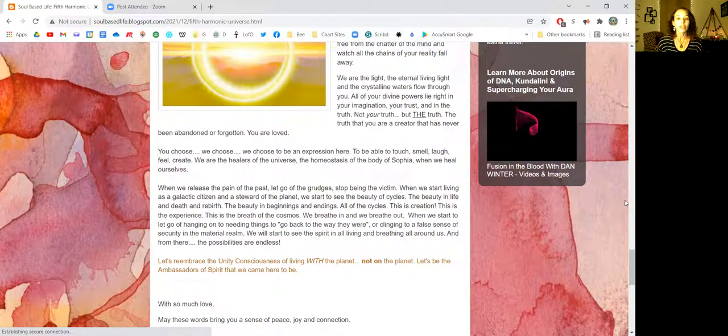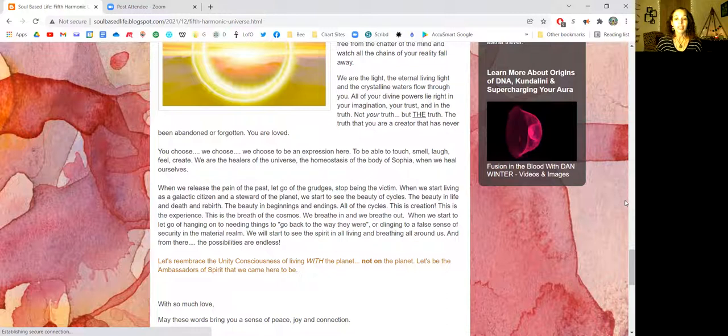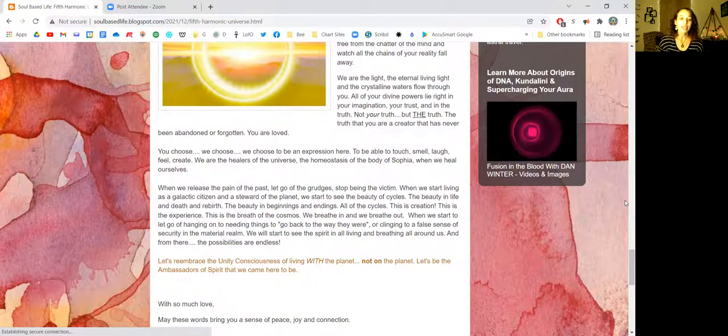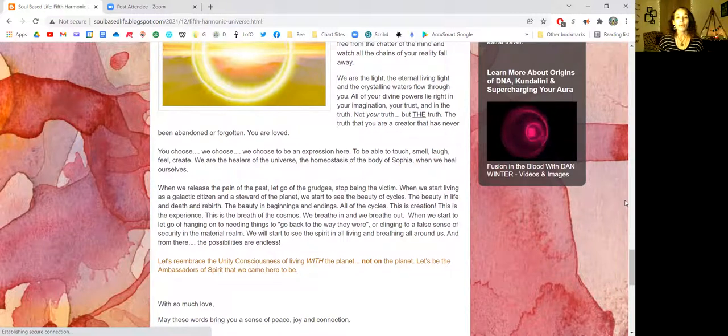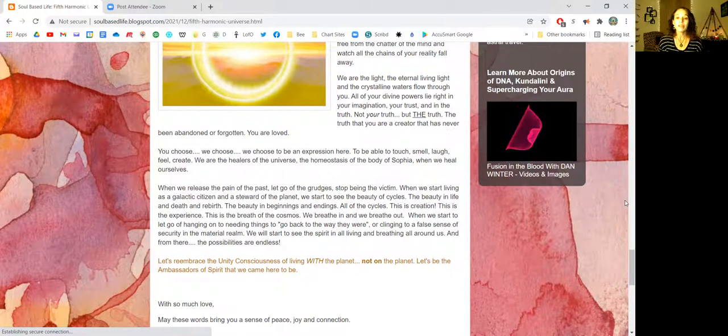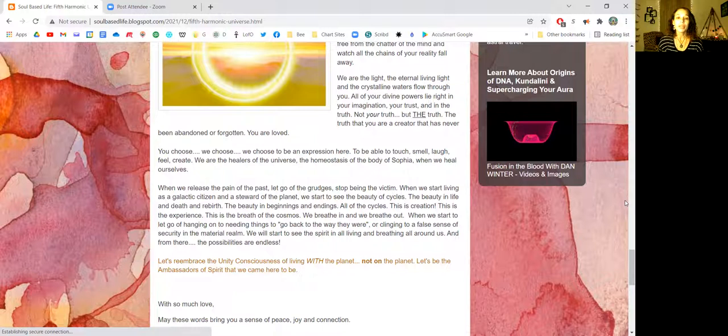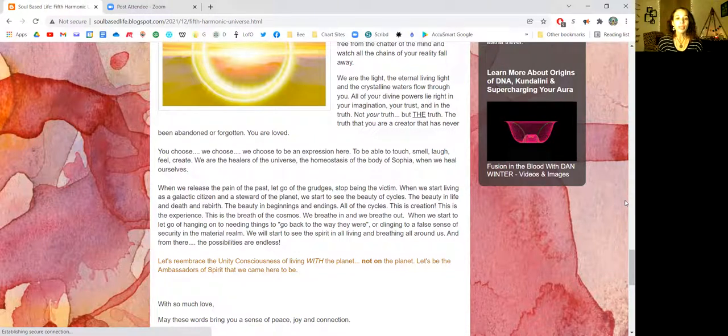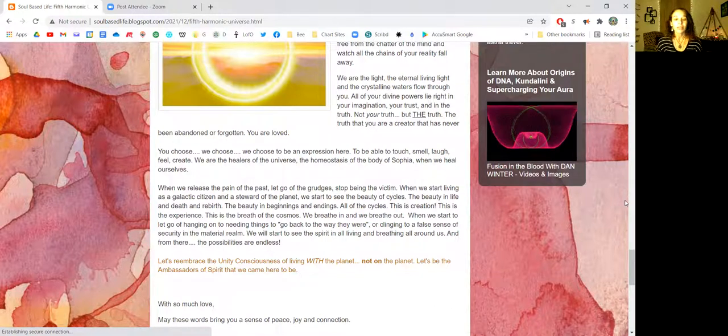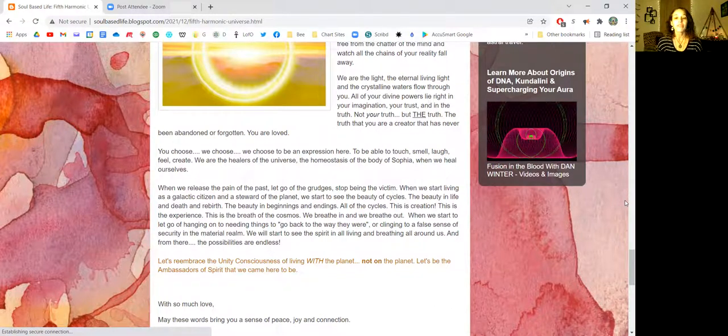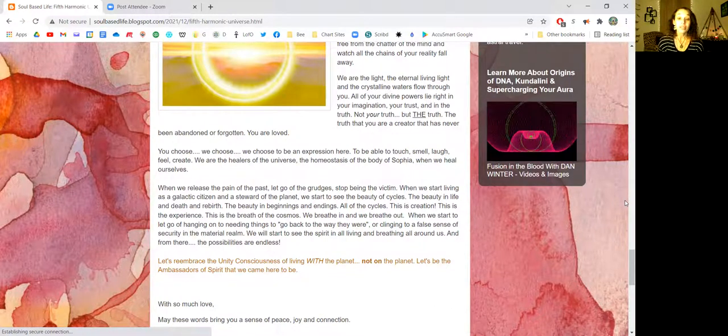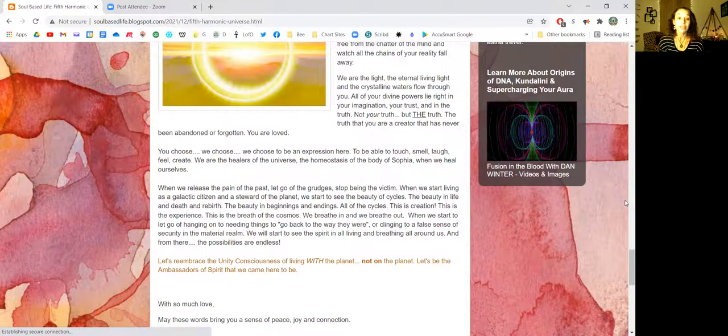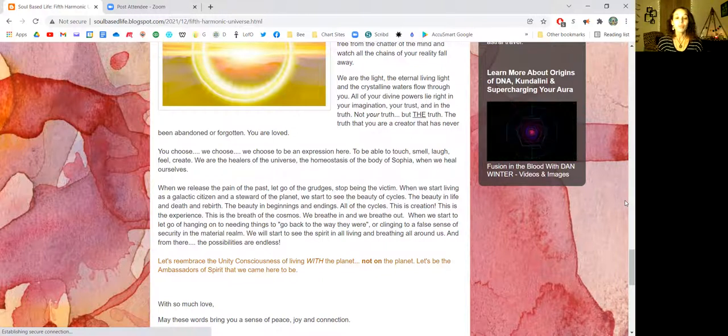When we start living as a galactic citizen and a steward of the planet, we start to see the beauty of cycles. The beauty in life and death and rebirth. The beauty in beginnings and endings. All of the cycles. This is creation. This is the experience. This is the breath of the cosmos. We breathe in and we breathe out.